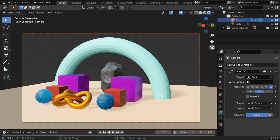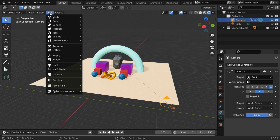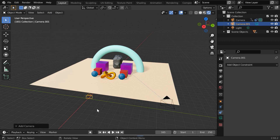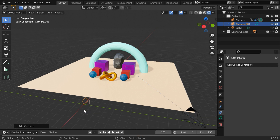We will now add one more camera into the scene and see how it works. So go to the add menu and add another camera from here. We have the second camera added, which is named camera 001.